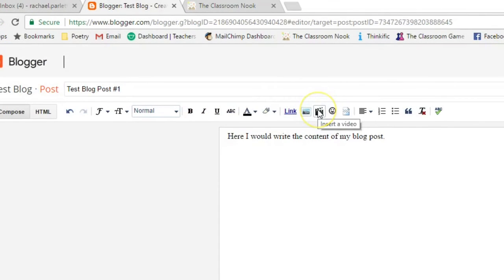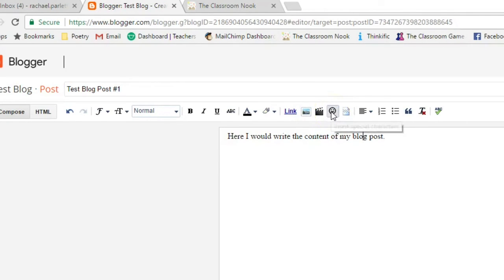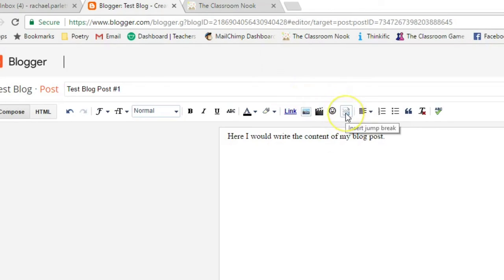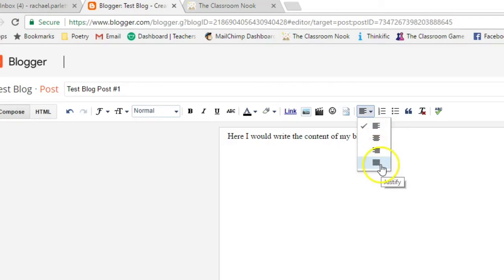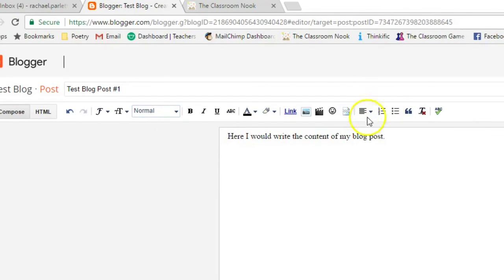A video, which they probably won't do. And a special character, which obviously they're probably not going to do. Ignore this little guy. It's just going to insert a break within their text. And then this one is the text alignment, whether it's centered, left justified, right justified, or spread throughout.